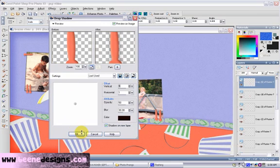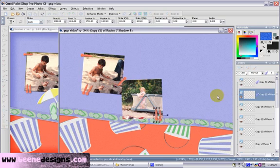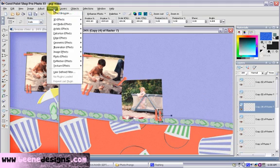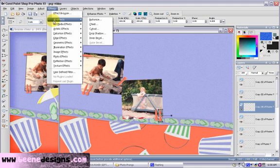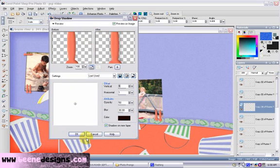Let me show you where the drop shadow tool is. You go to Effects, 3D effects, drop shadow. And your settings are the same that you just used. And press OK.